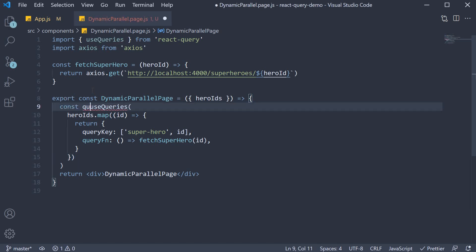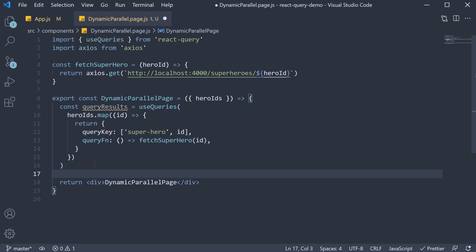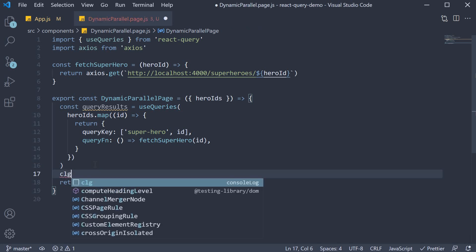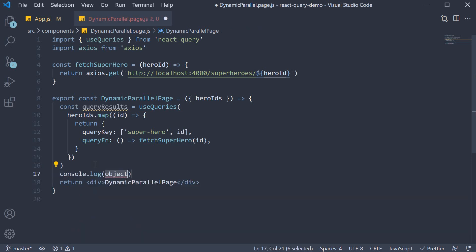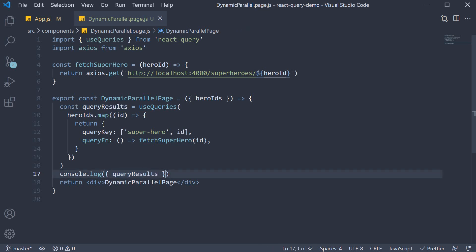So const queryResults equals useQueries. I am going to log it to the console as we don't have to spend time writing the JSX. That should be pretty familiar to you by now. So queryResults, and I log it within an object so that we have both key and value for queryResults.